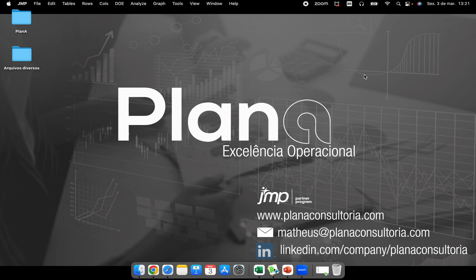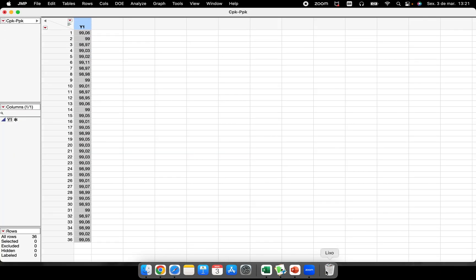Hello everyone, welcome again to our channel. The video today is to talk about CP, CPK, PP, and PPK. To perform this kind of analysis, I have a very simple data table. There is one single column with 36 rows.